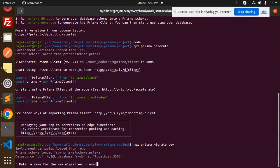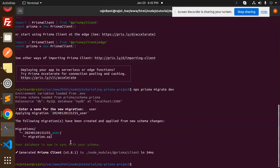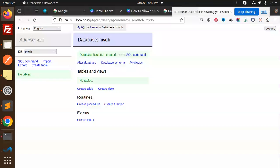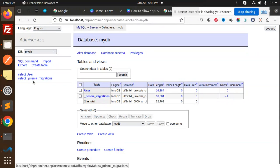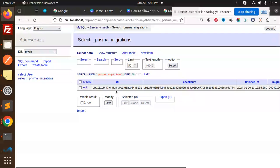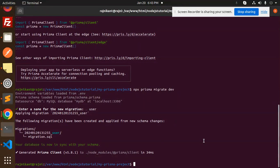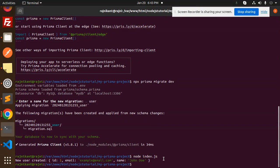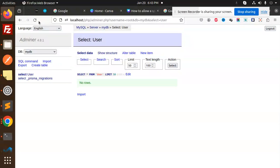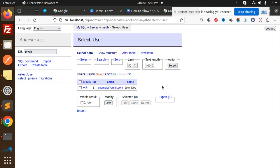When prompted for a migration name, I'll enter 'user'. You can see the migration is now synced with the database — if I go to the database and reload, the 'user' table is there along with the prisma migration history. The user table with id and email fields has been added. Now let's run 'node index.js' — a new user is created, and if I reload in phpMyAdmin, the record is there. The MySQL connection is working successfully.